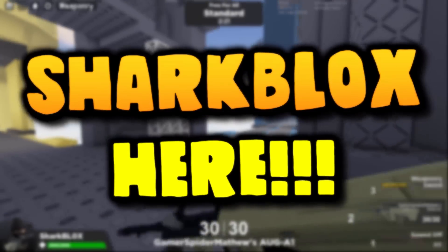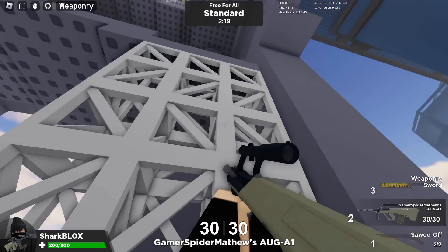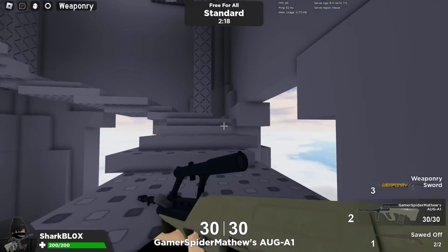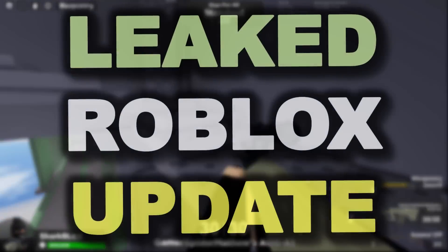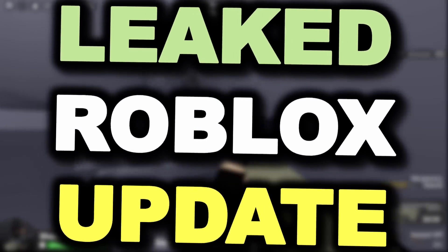How's it going guys, Sharblox here. In today's Roblox video, we are going to be checking out a leaked Roblox update that was accidentally released.